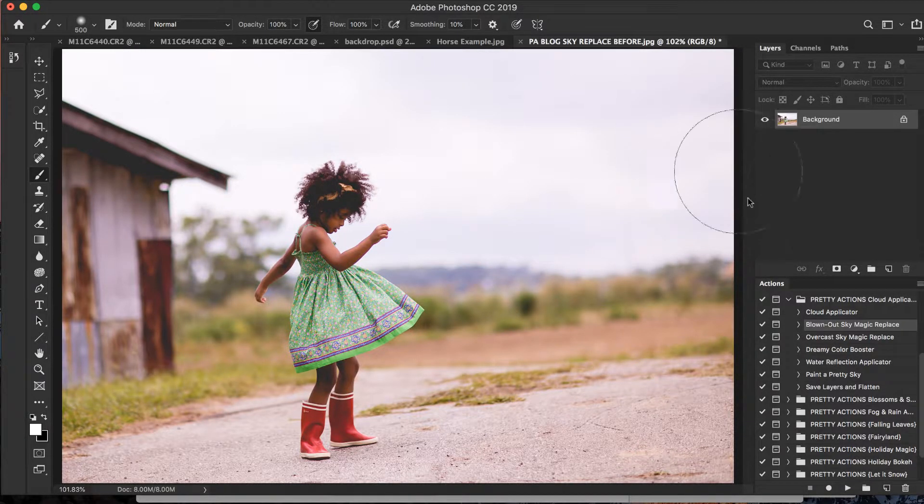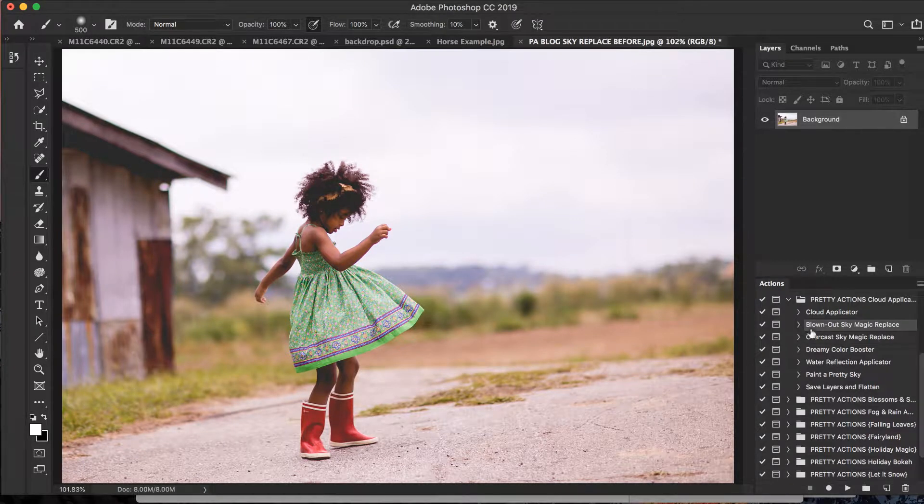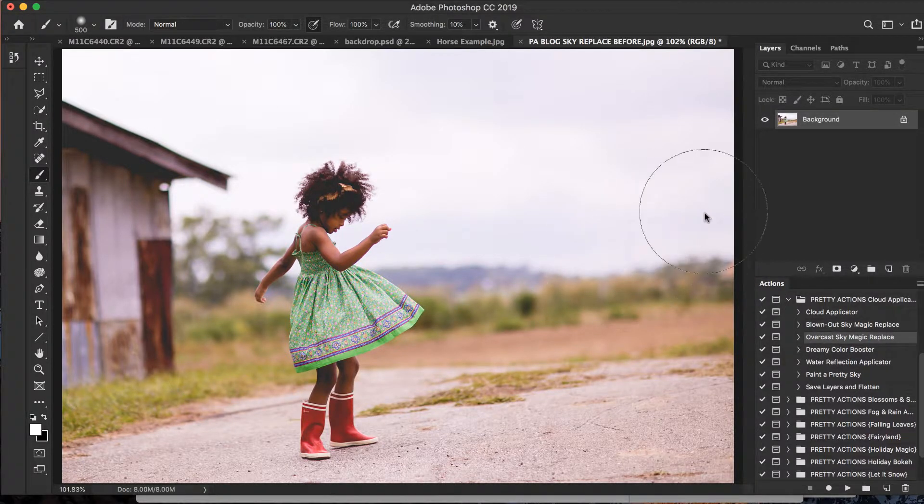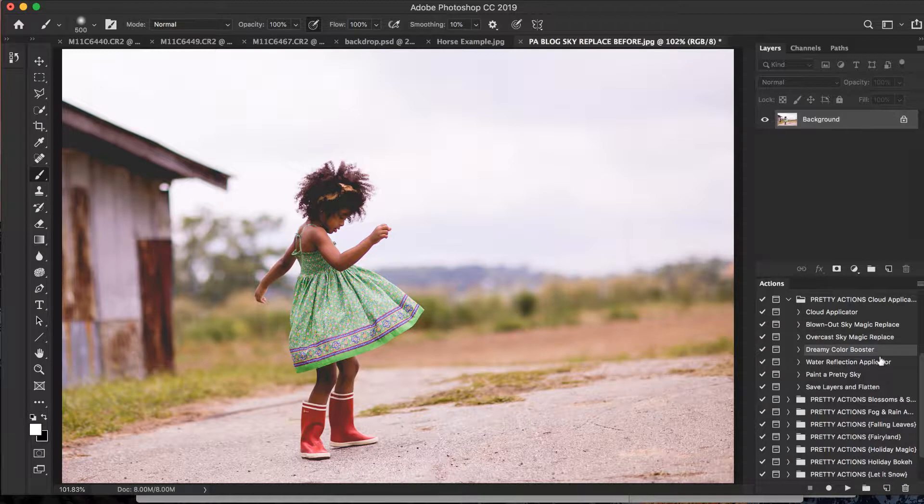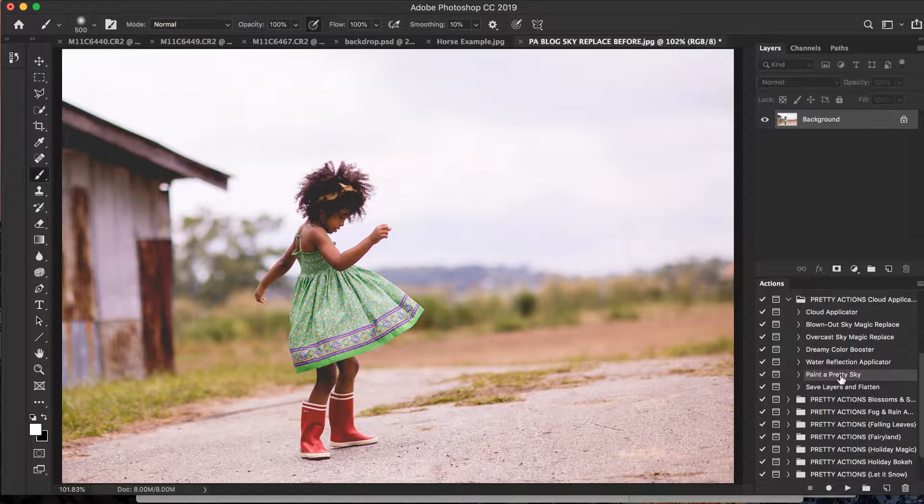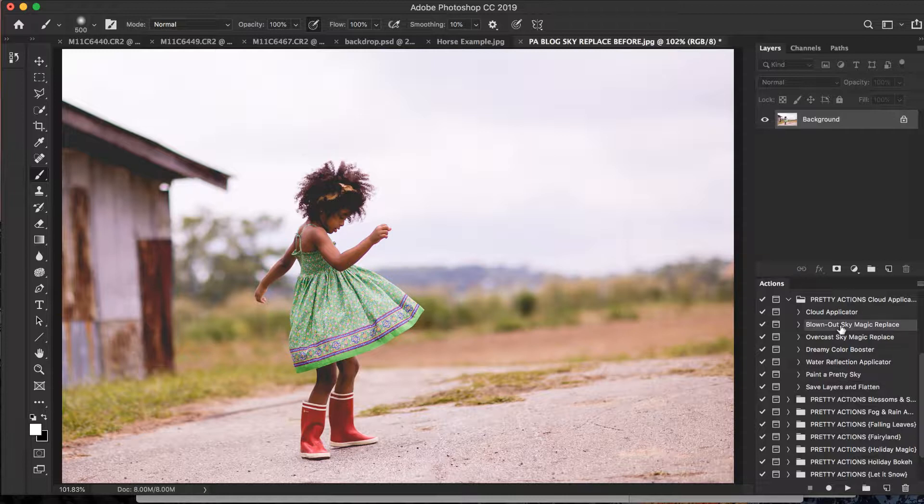And overcast sky maybe has a little bit more color. Okay, we've also got the Dreamy Color Booster, Water Reflection Applicator, and a super fun Paint a Pretty Sky action where you can paint on the pastel pinks and blues and purples and just make that really nice whimsical sky.